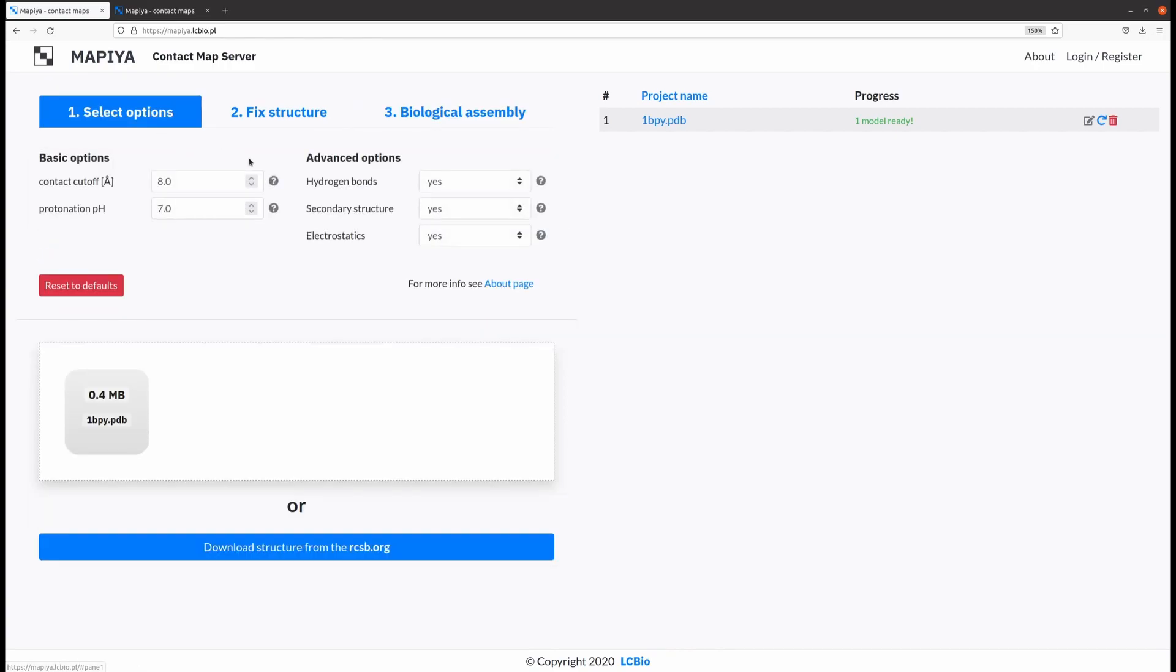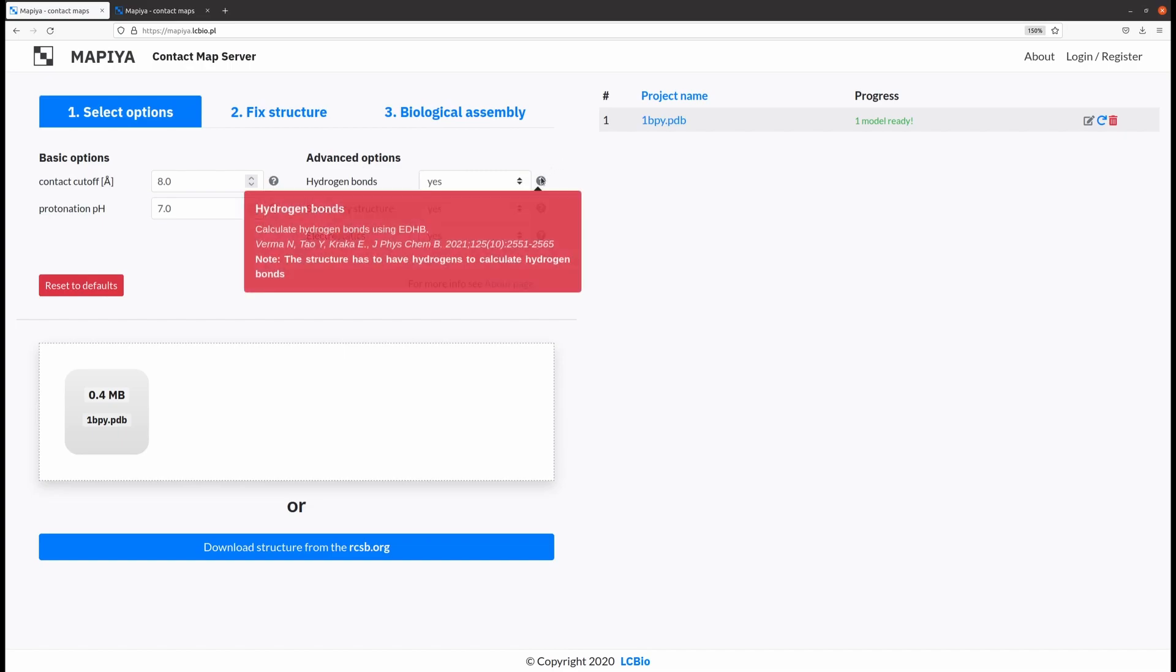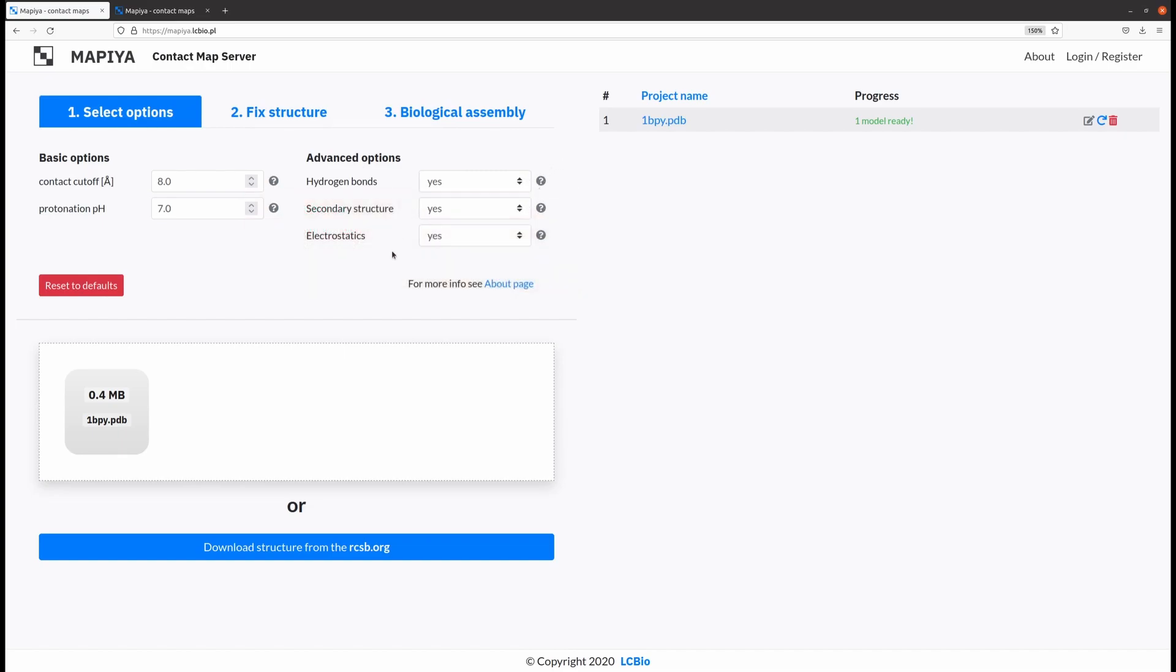All the available options have helpful tooltips and are described in detail in the About section, available here or here.